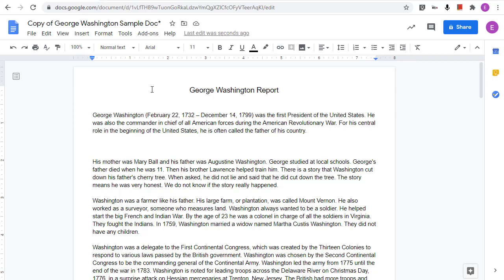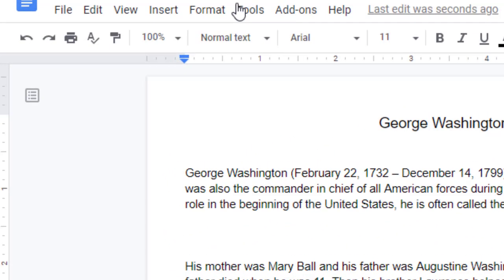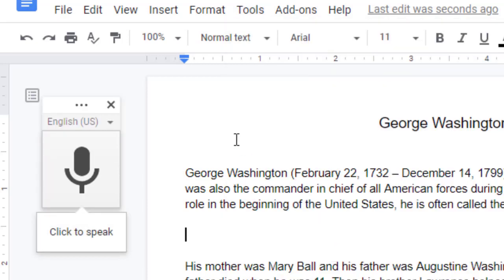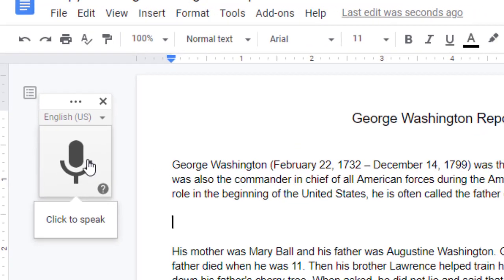The first speech to text tool we will explore is voice typing in Google Docs. This is not a tool that needs to be installed, as it's already just a part of Google Docs. When a student is working in a document, all they have to do is click on the Tools menu and then choose Voice Typing from the drop-down menu. This will open a floating microphone. To start dictating to the document, simply click on the microphone icon.